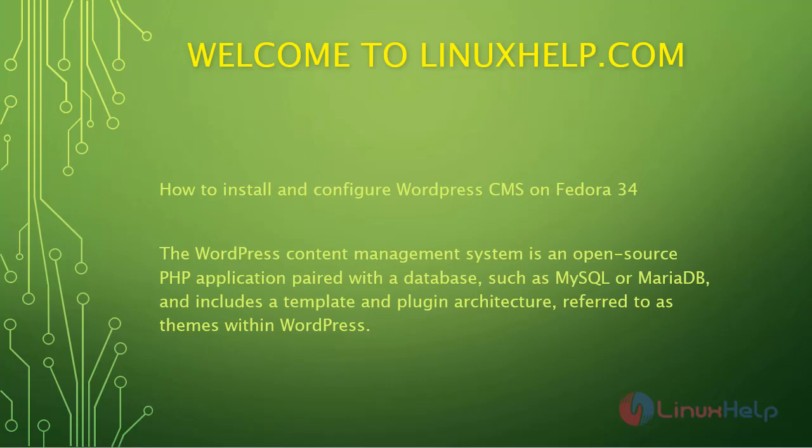Welcome to linuxhelp.com. In this session we will see how to install and configure WordPress CMS on Fedora 34. The WordPress content management system is an open source PHP application paired with a database such as MySQL or MariaDB and includes a template and plugin architecture referred to as themes within WordPress.